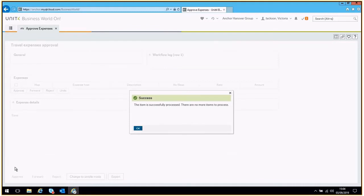You have now successfully reviewed and accepted or rejected an expense claim on Aggresso. Remember, if your colleague has submitted a mixed claim, you will also need to approve or reject any expense lines when you have viewed the receipts they have submitted to you. Therefore, you will need to ensure you have received and reviewed any receipts prior to taking action on Aggresso.